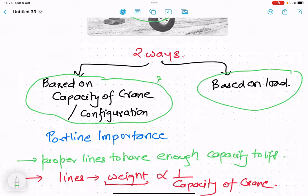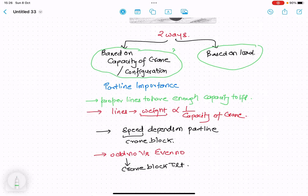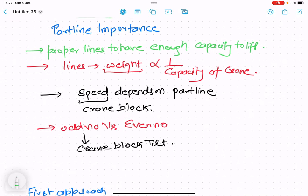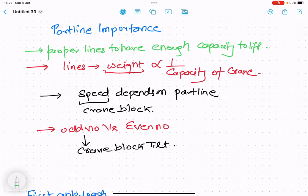Before going further, let's understand the importance of the part line. If there are proper lines — the proper number of wire ropes supporting the hook — then only we can lift the exact capacity that we want to lift, which is basically safe lifting. So we have to devise the number of proper lines accordingly.